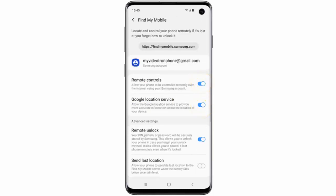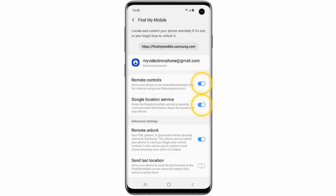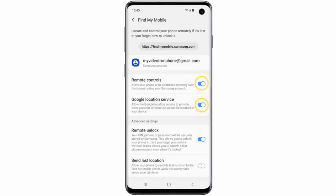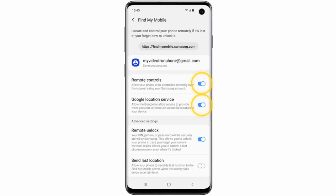Make sure that the status switches are turned on. You can also turn on Remote Lock, which enables you to unlock your phone remotely in case you forget your unlock method. And the Send Last Location feature, which will send the phone's last location when the battery is low.